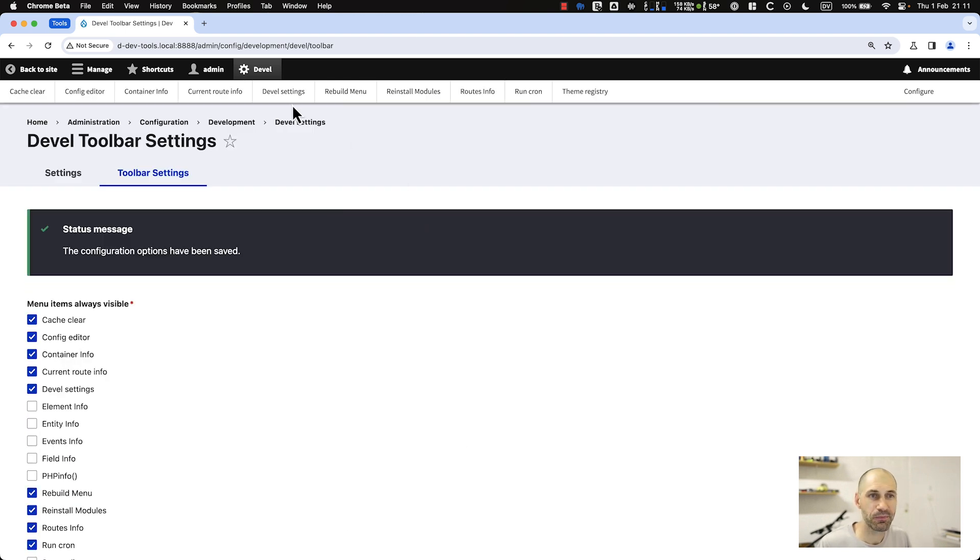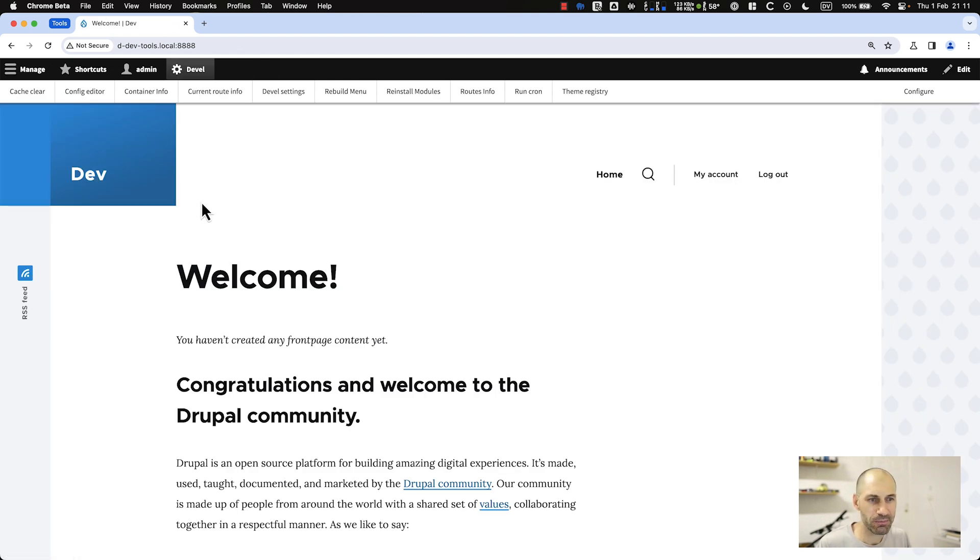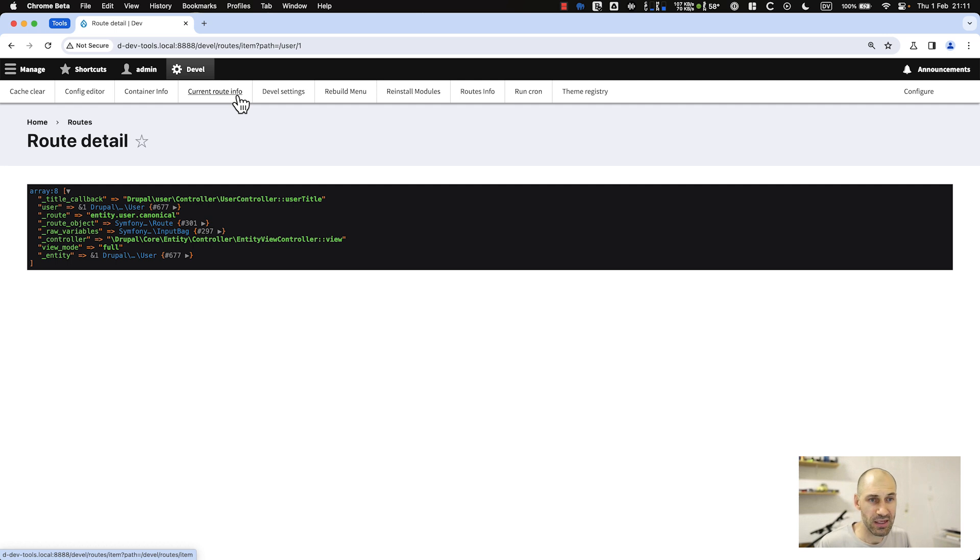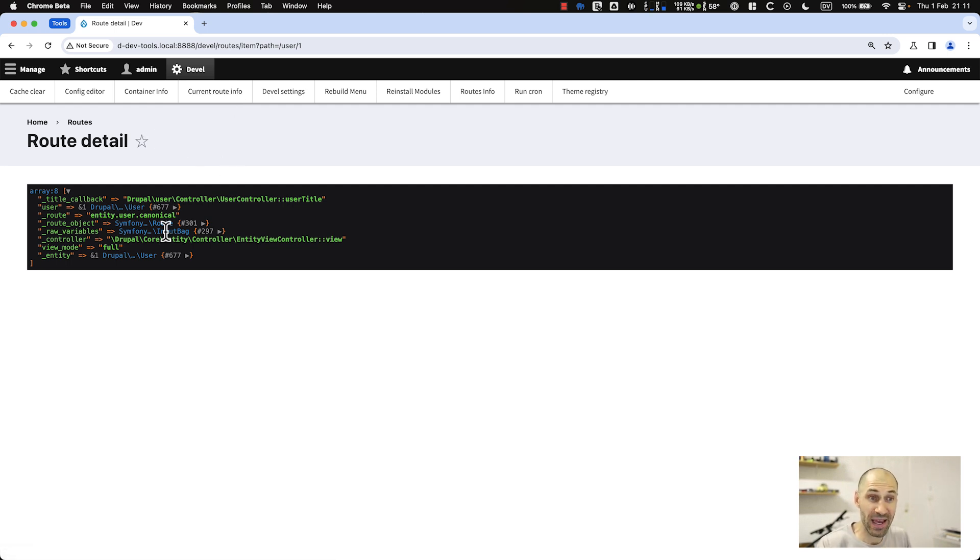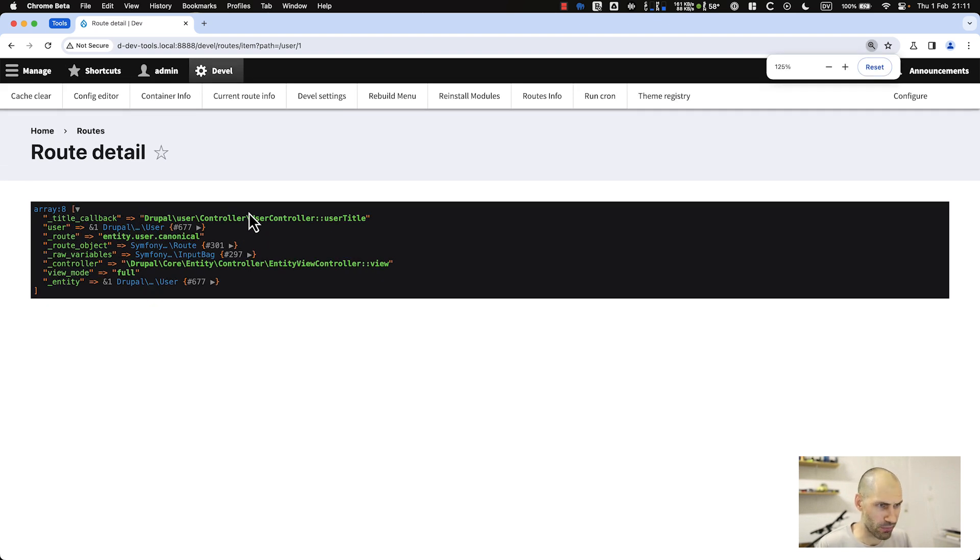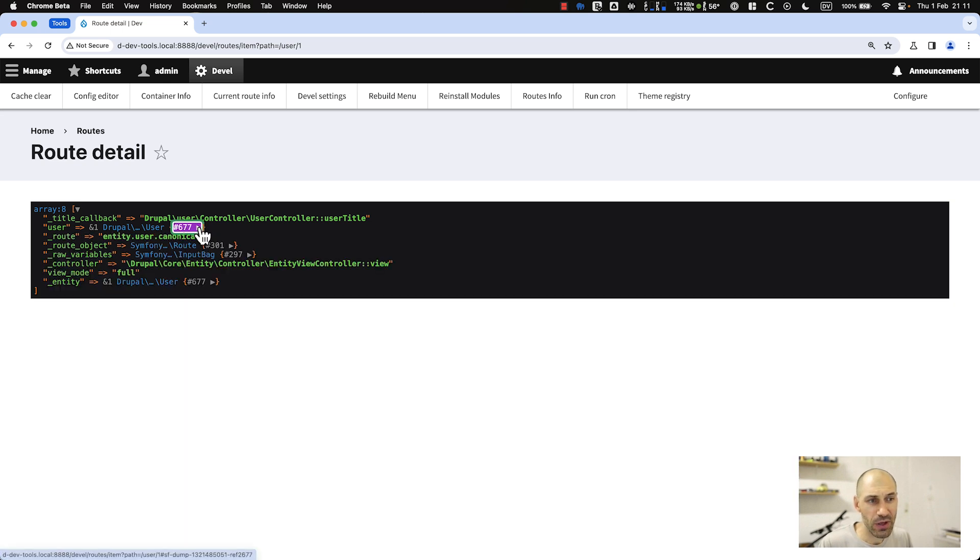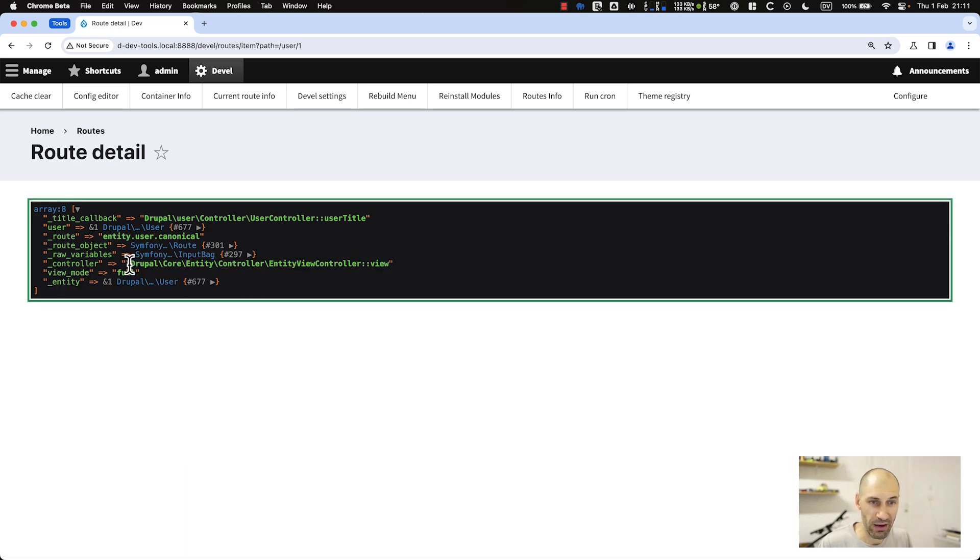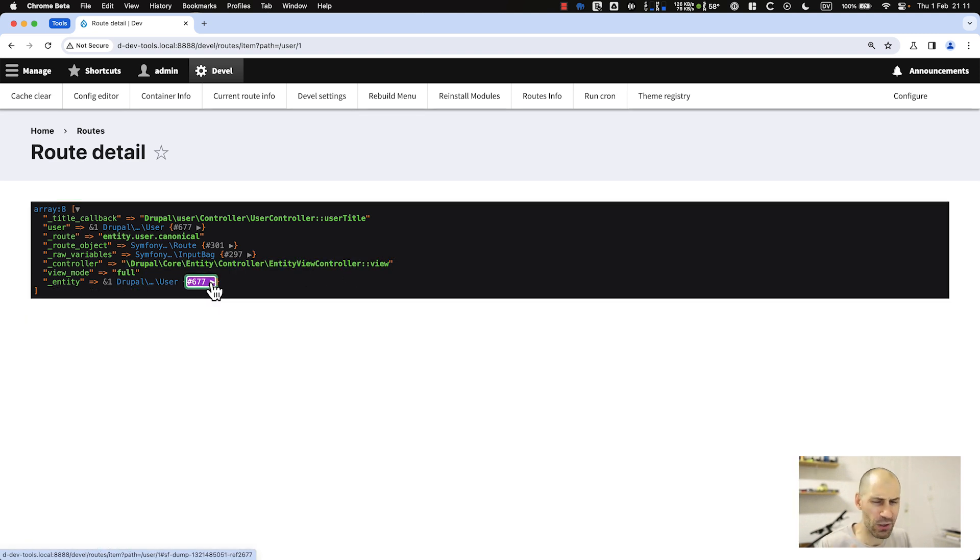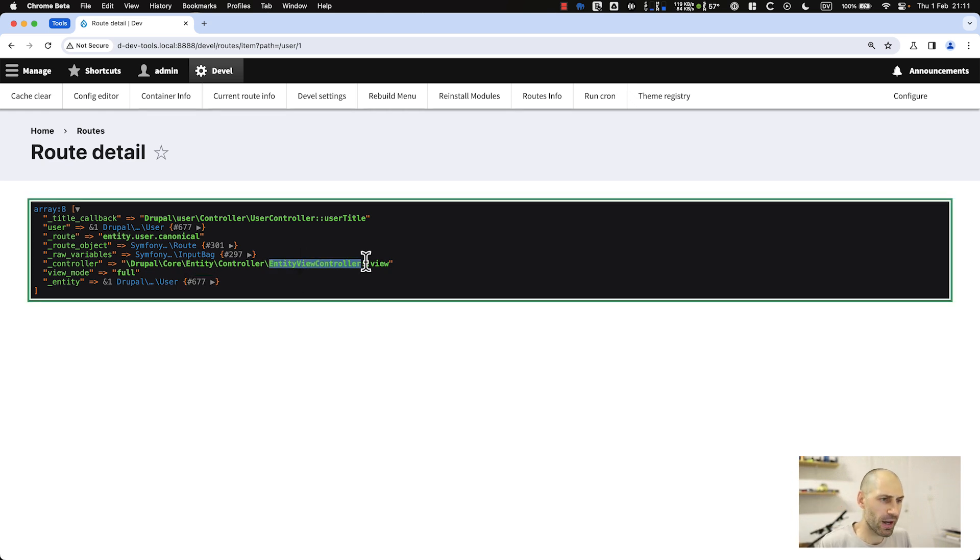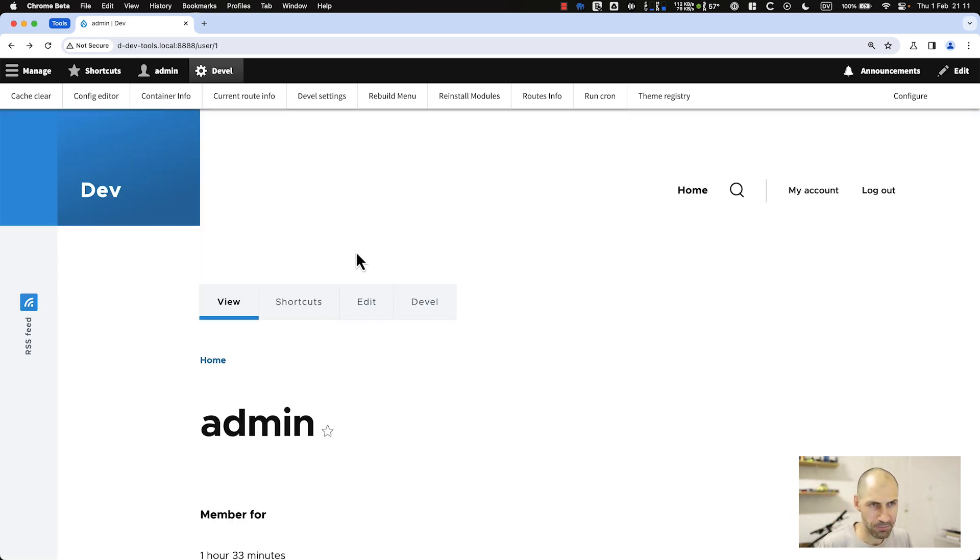Now if we go to my account and click on current route info, that will tell you the route information for that page. Straight away you can see the exact controller where everything is. It's just an easy way of debugging things and figuring out, this route is controlled by a controller. I can go in there and edit things.